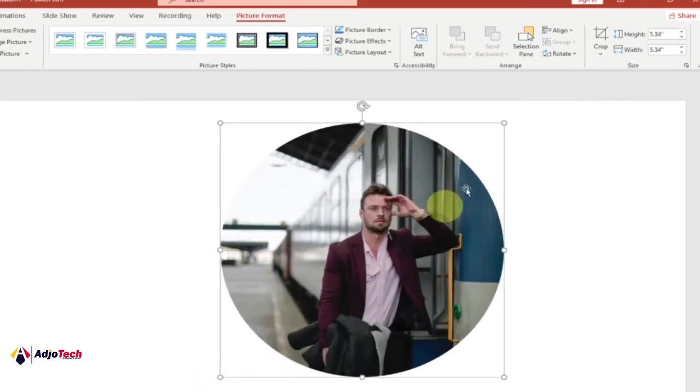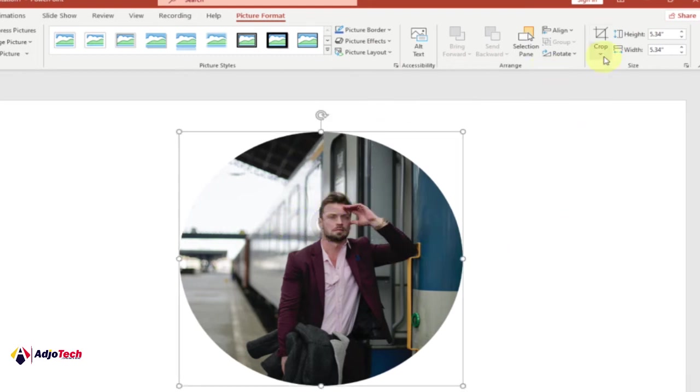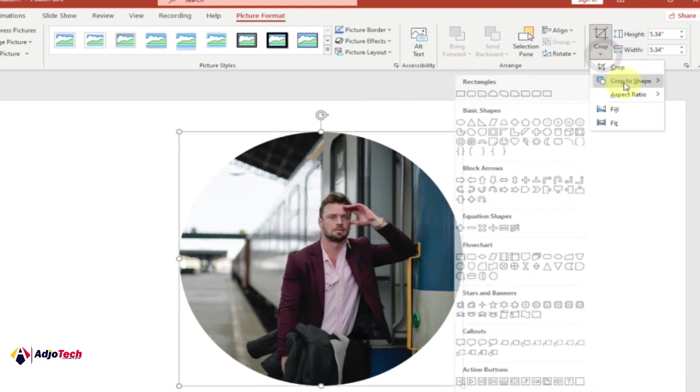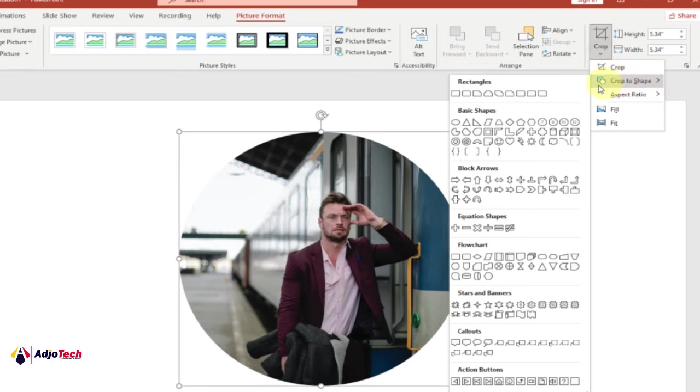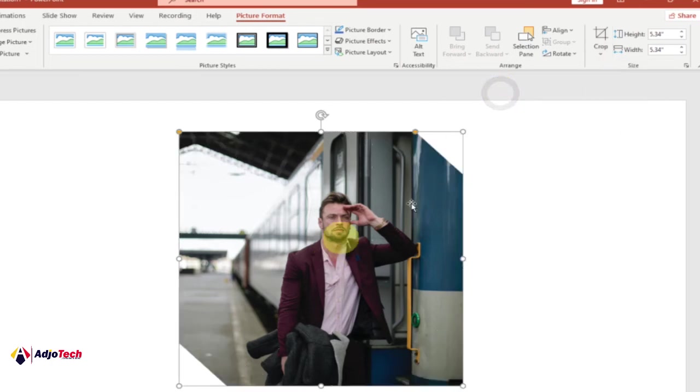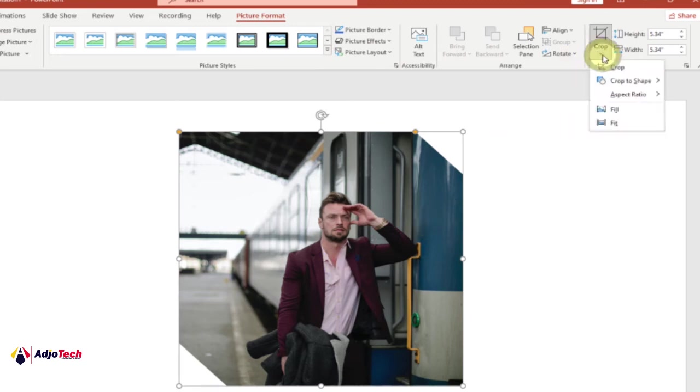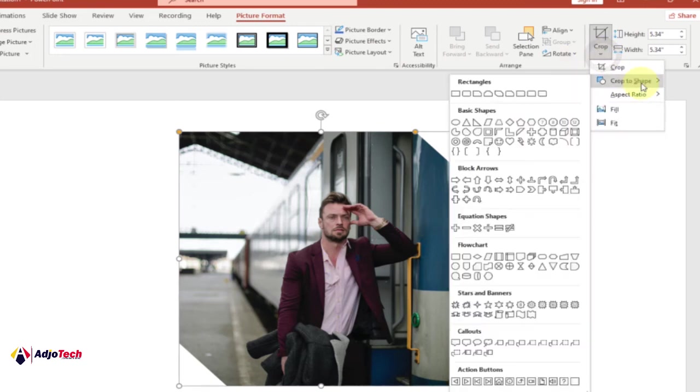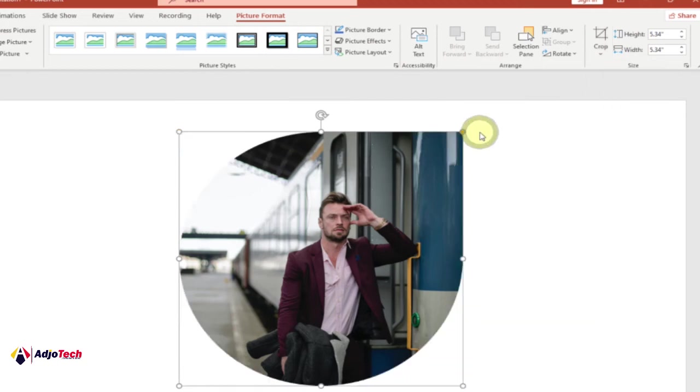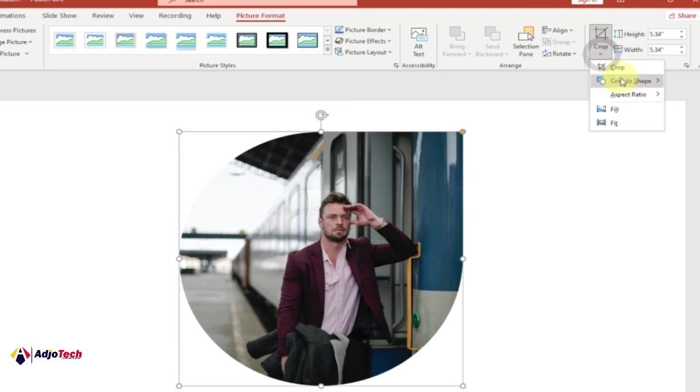You can modify this by going back to Crop to Shape and selecting a different shape. You can see this has been converted into a different shape. Go ahead and try the shape that you want. You can see how this has been modified. This is how you can crop into any shape you want in PowerPoint.